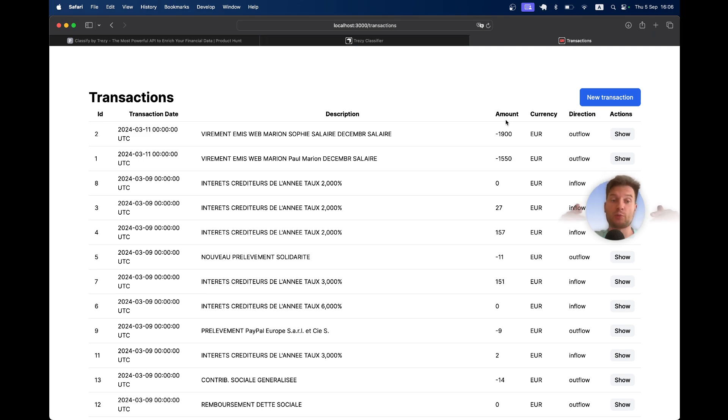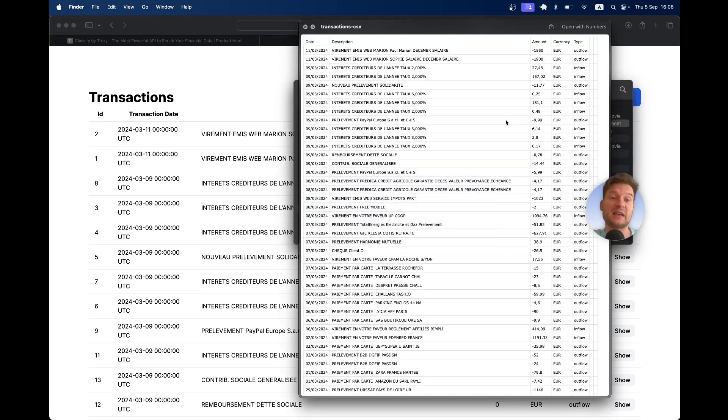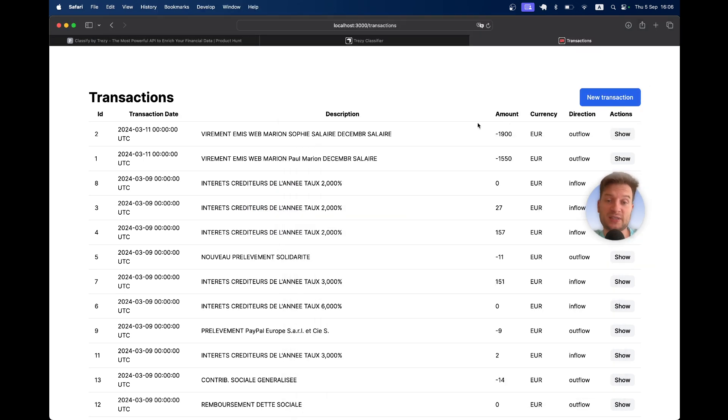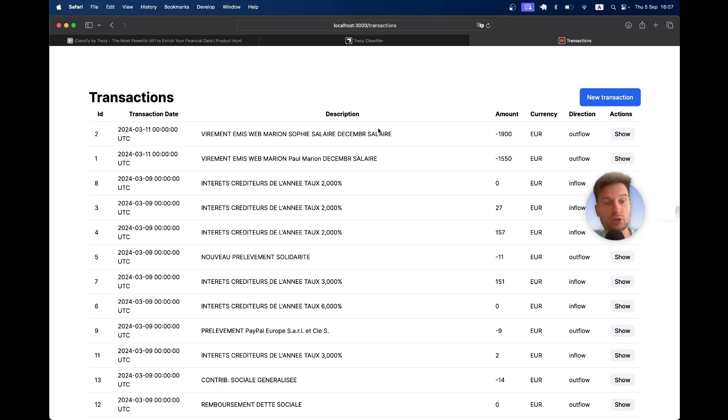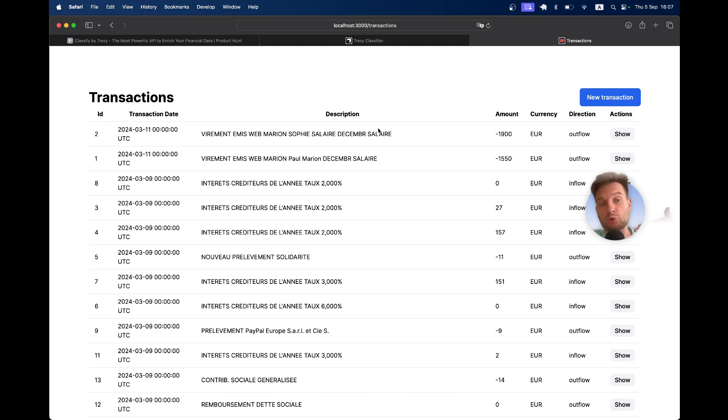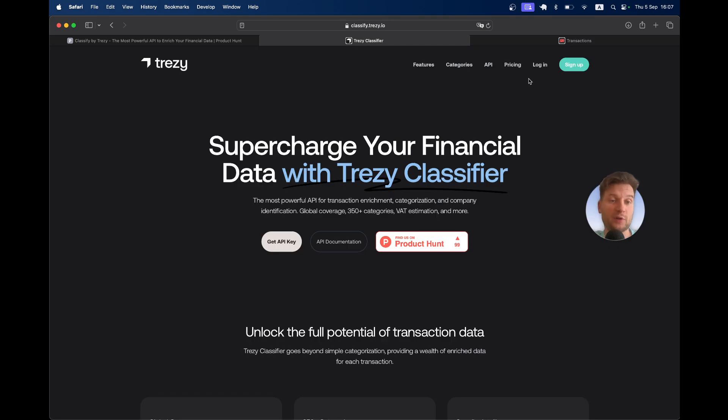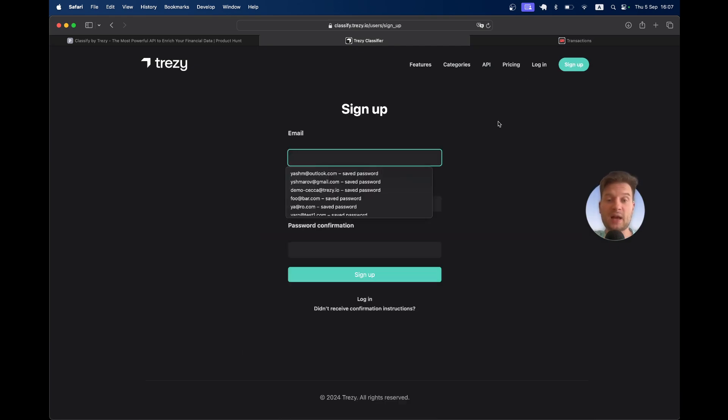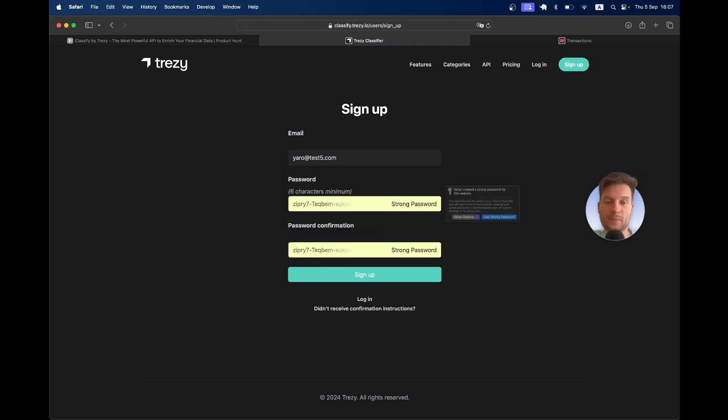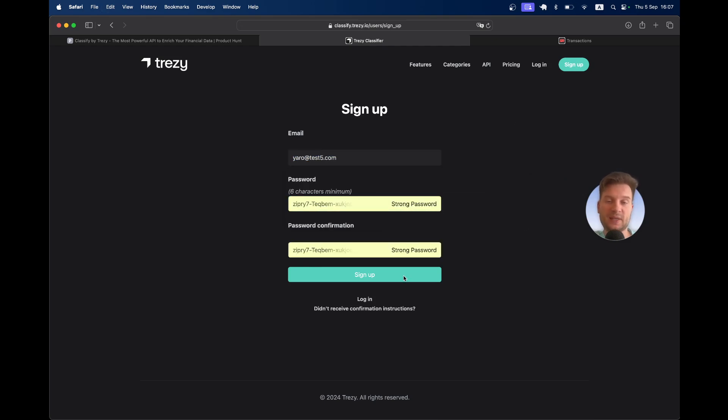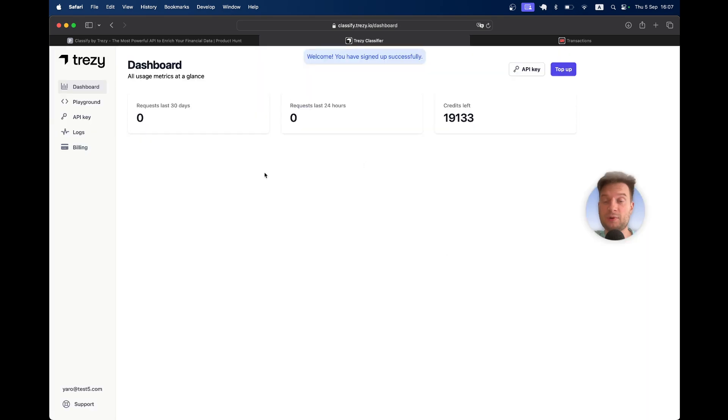Here I have a Rails application where I imported this list of transactions and I want to add information like the category of the transaction, the company name that sent or received this transaction, their logos, and so on. First of all, I will go and sign up.